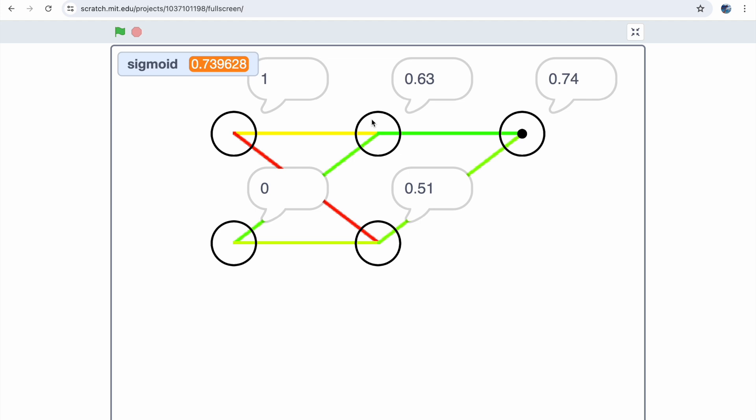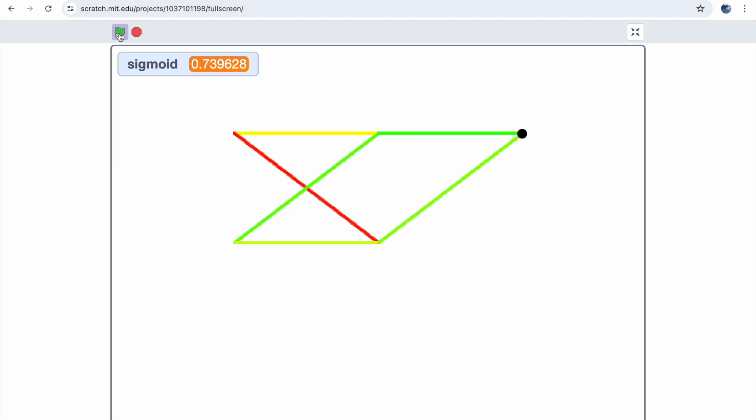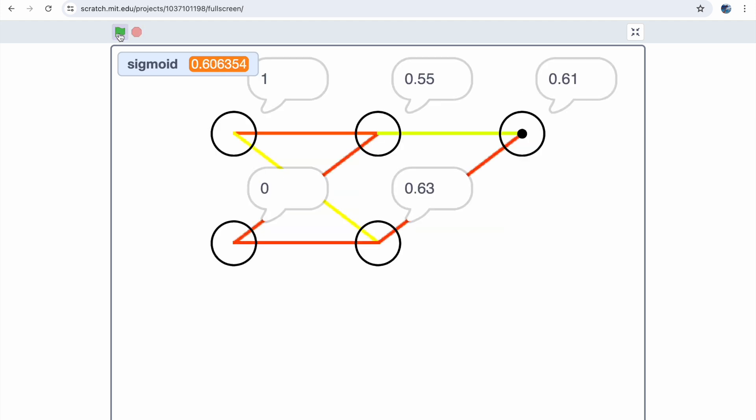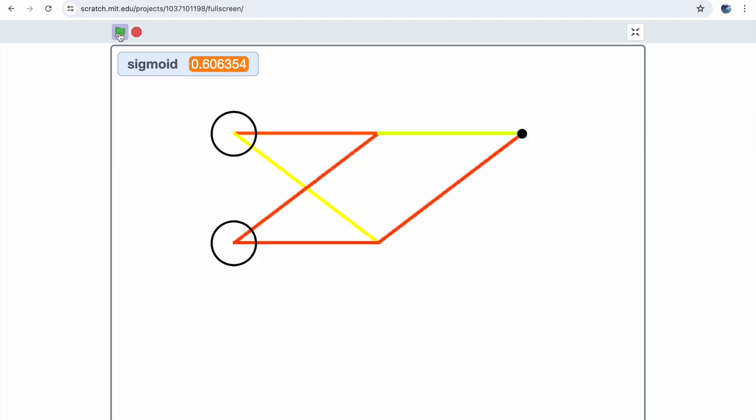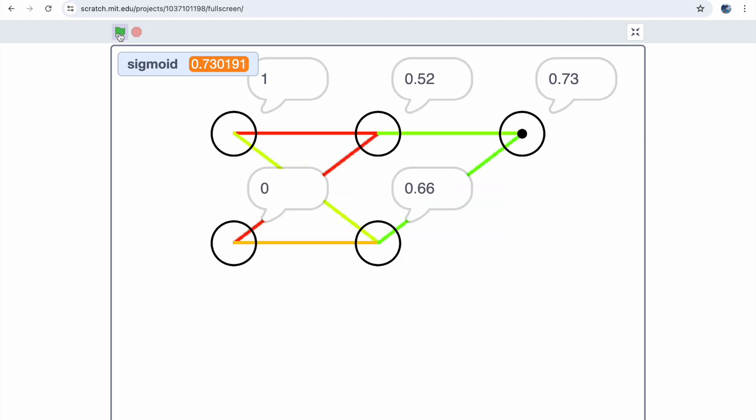But just a refresher on what we want. We want our network to be able to do basic bitwise operations. For example, if we input 1 and 0, and we want the network to do the OR operator, we want our answer to be 1. So 1, 0 equals 1. But if I do this, the network is just giving completely inconsistent answers.